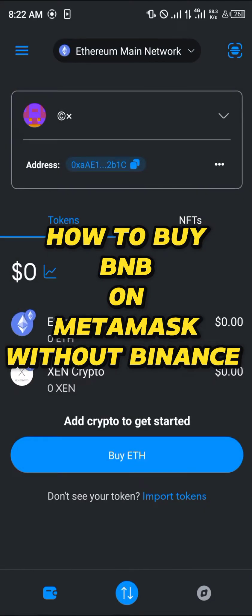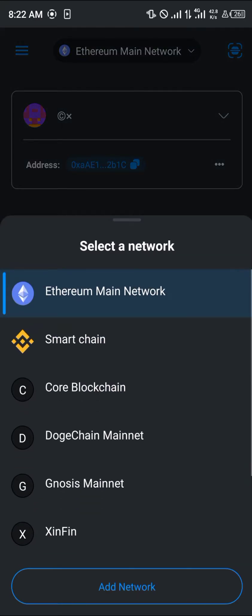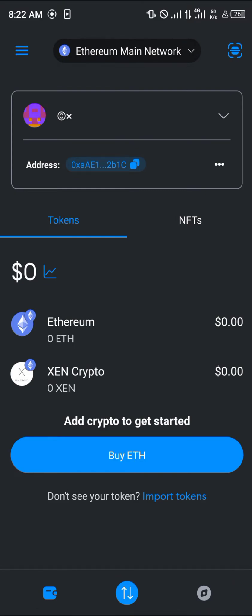Hello guys and welcome to another quick tutorial video. In this short tutorial, I'm going to be showing you how you can simply buy BNB — that's BEP20 on your MetaMask — without using Binance, because it's going to be easier that way. Simply click on the Ethereum main network and switch over to your Smart Chain.